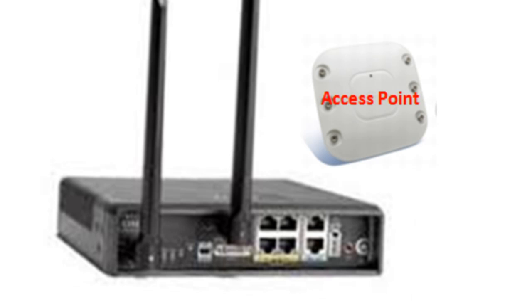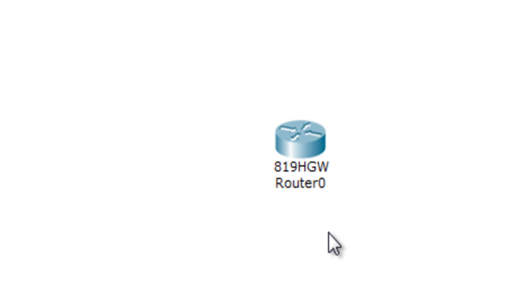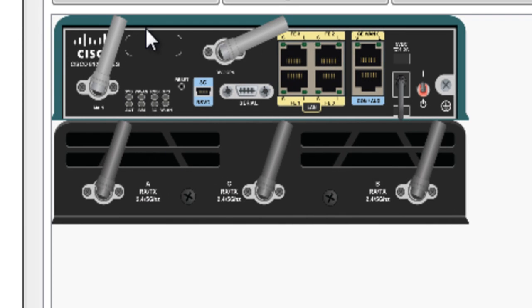Now let's go to Cisco Packet Tracer to get a better view of this router. I'm going to grab the 819 router — as you can see, the Cisco 819 router is now in front of us. The first thing I'd like to mention is that when you first boot up this router, a default configuration has already been applied. Let me open it up — this is the physical aspect of the router I was showing you in the presentation.